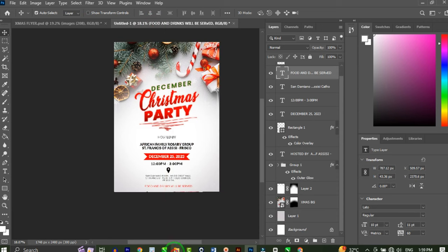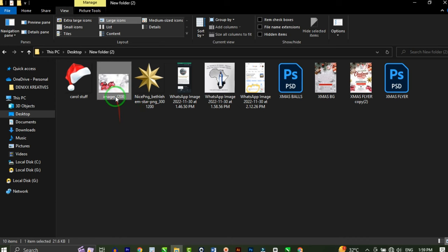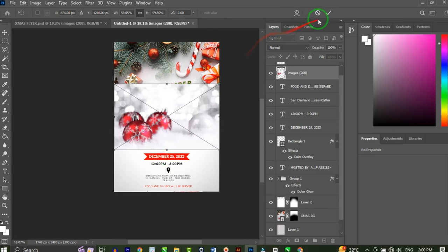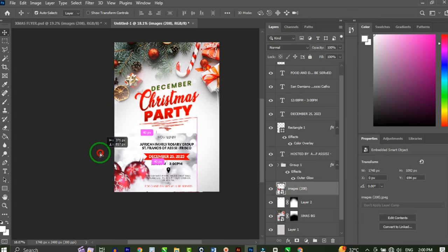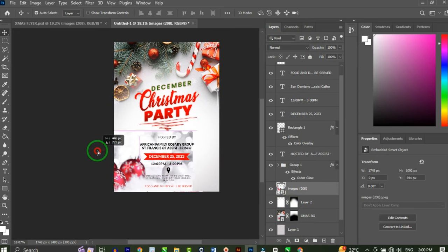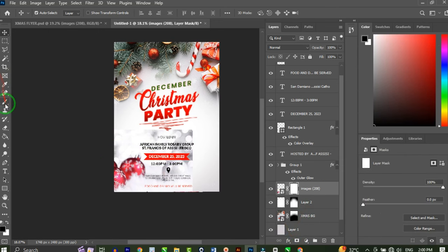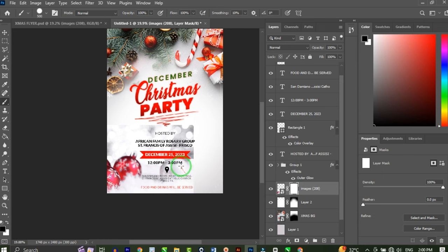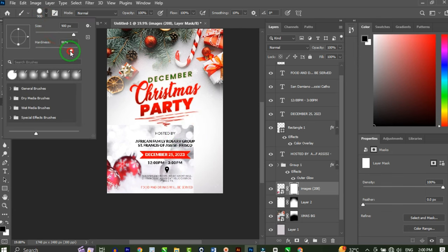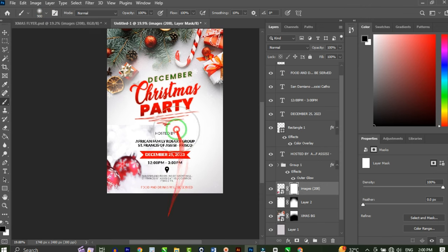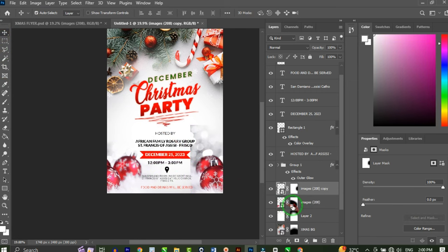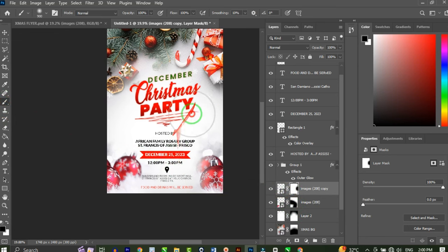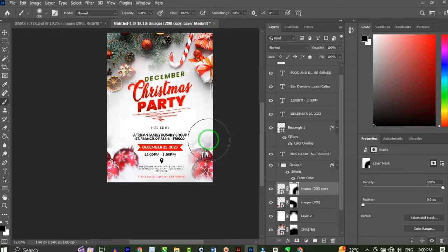Next I'll bring in some elements to make this flyer visually appealing, starting with a Christmas ball. I'll drag and drop it into Photoshop, send it to the back layer, and place it around here. Then I'll add a layer mask and brush around the edges with hardness set to zero to blend it in. I'll duplicate the ball, place it on the other side, and brush around that mask too.